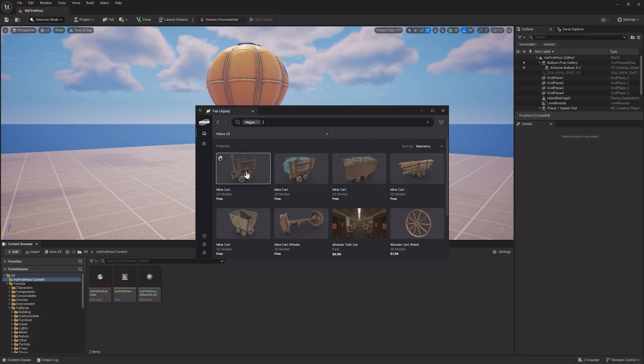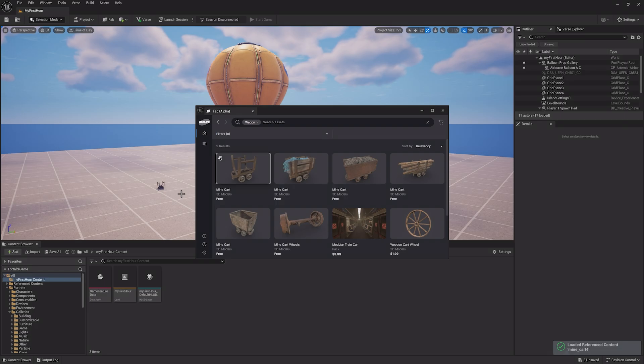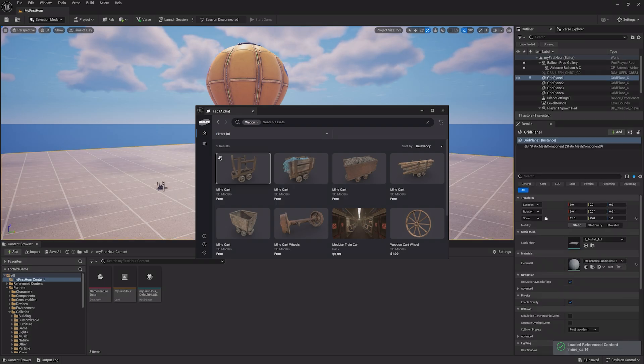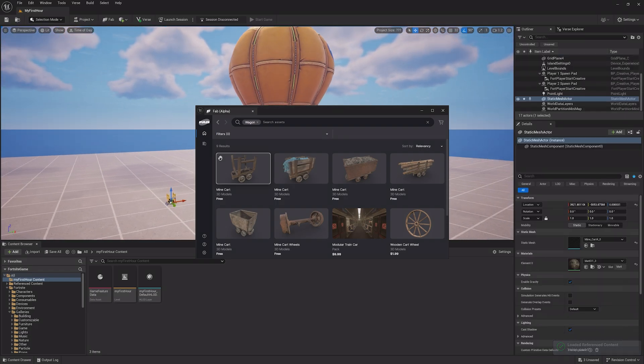Then, I can drag it into the level just like I did the gallery earlier. This will download the asset and import it into the project, which could take a bit of time.